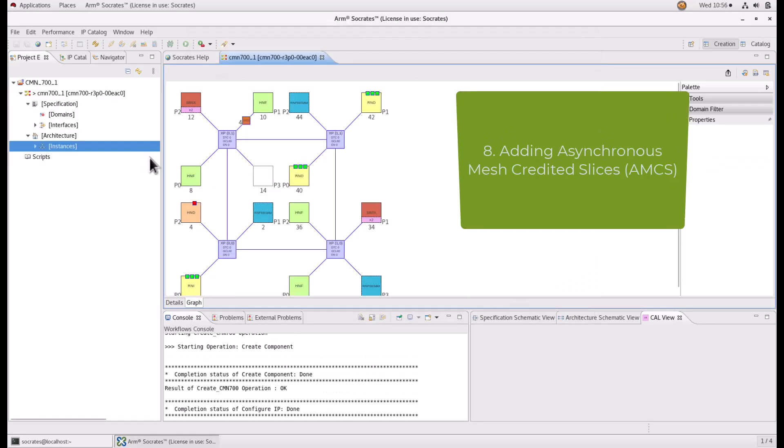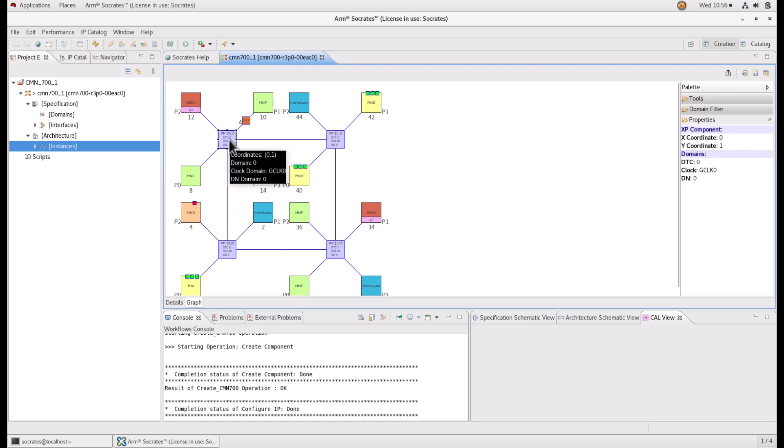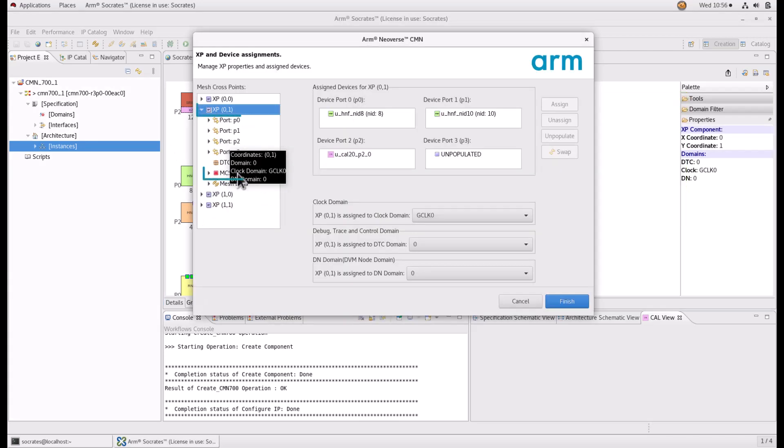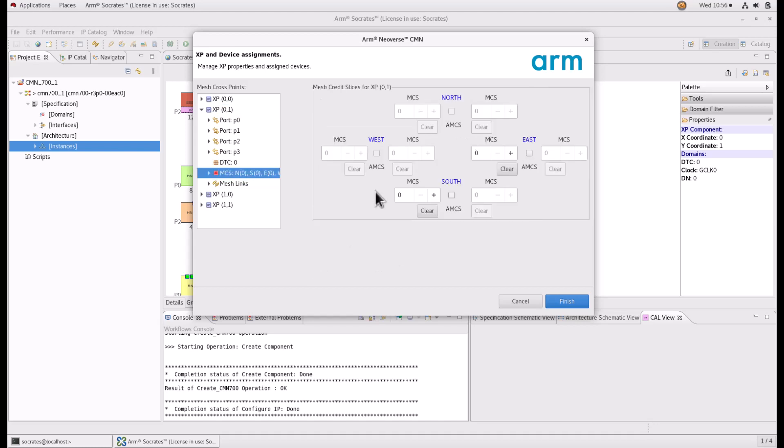Add a synchronous mesh credited slice between two crosspoints. Launch the assignment window. Select the MCS subsection under the desired XP. Select the checkbox to add an AMCS between the selected crosspoint and MSC if needed. And click Finish.